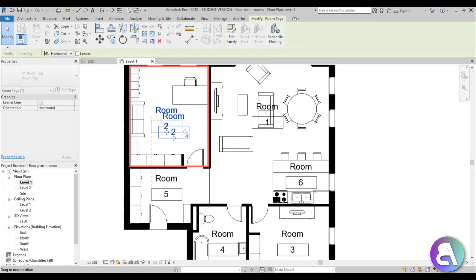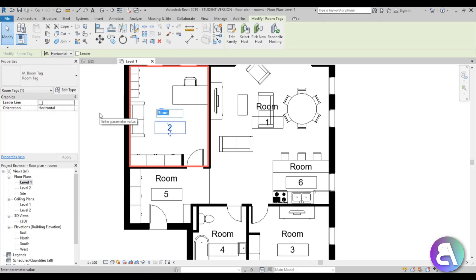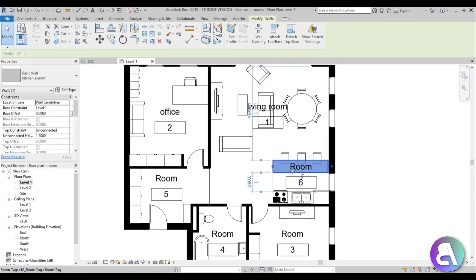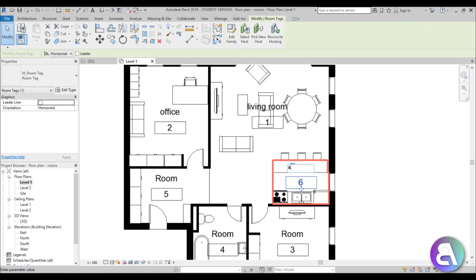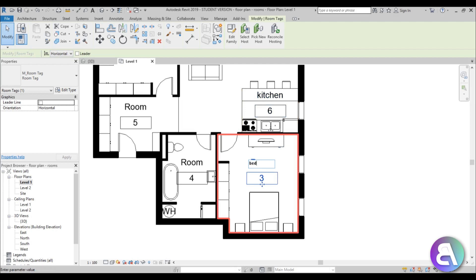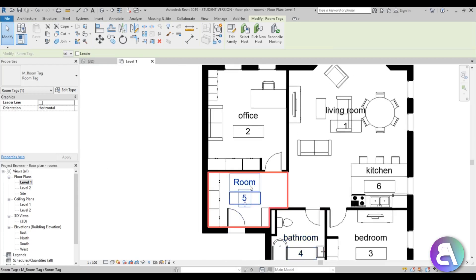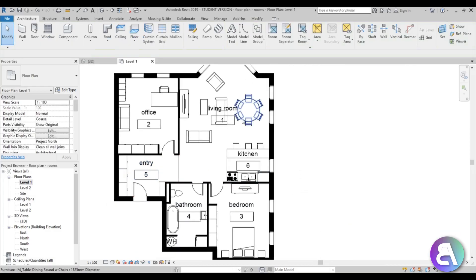Now when we look at this floor plan it doesn't look all that nice. We can name all the rooms — so this one is 'Office,' this will be 'Living Room,' this will be 'Kitchen,' this is the 'Bedroom,' this will be the 'Bathroom,' and let's call this 'Entry.'